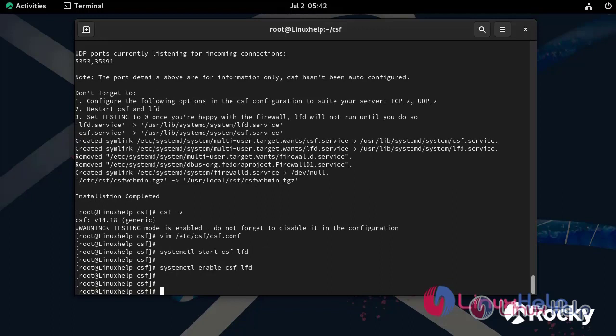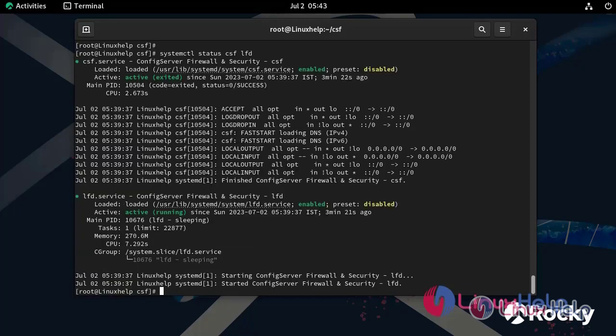Now you can check the status of both CSF and LFD service by using the following command. Now both the services are in active state. By this method, the installation and configuration of CSF has been completed.